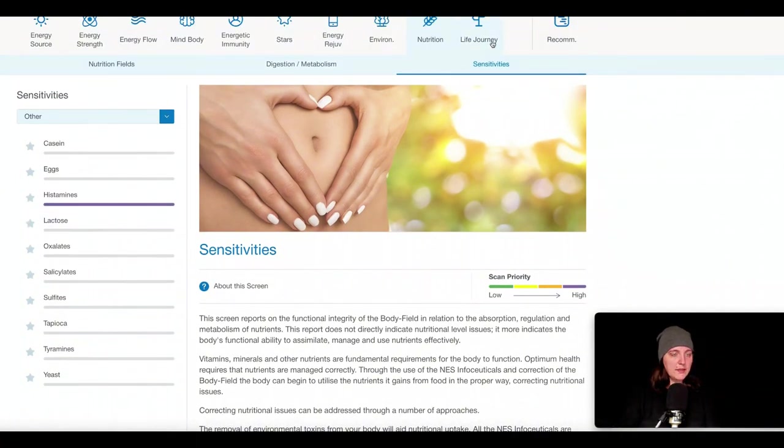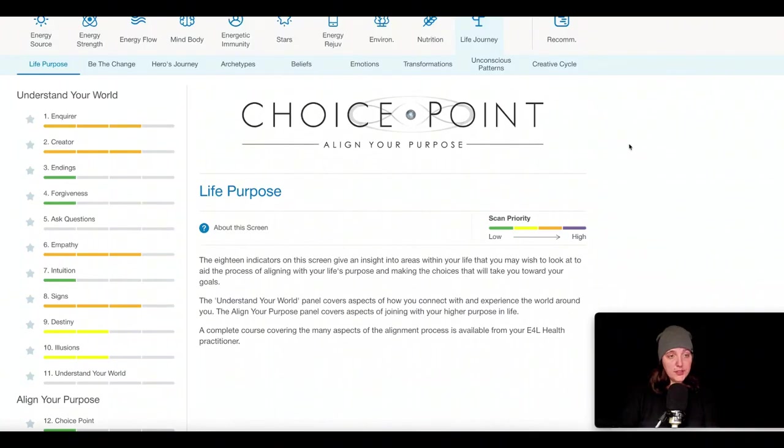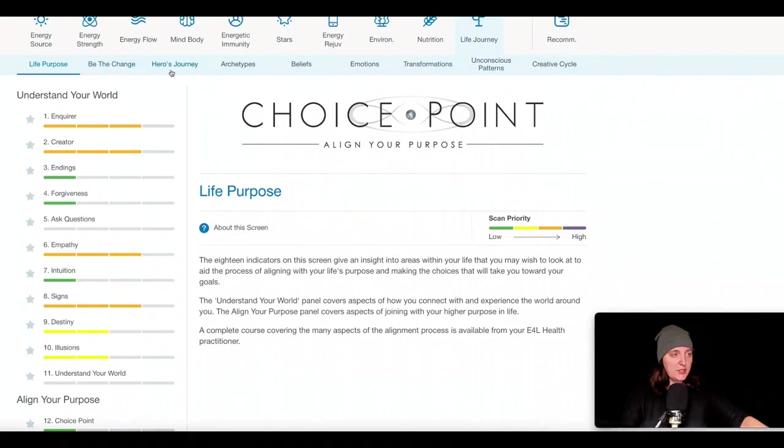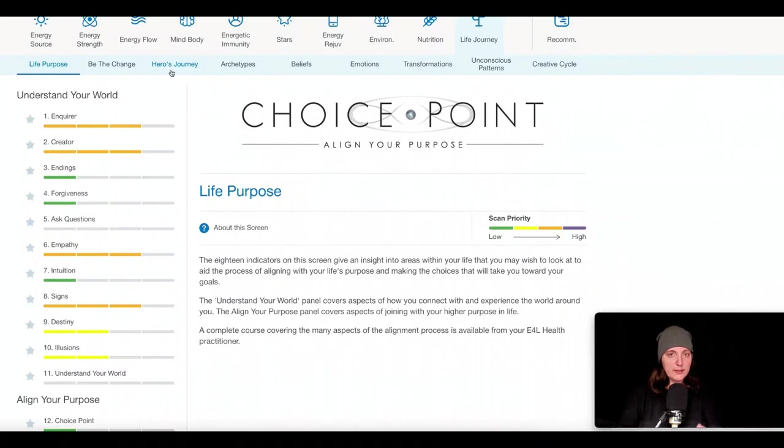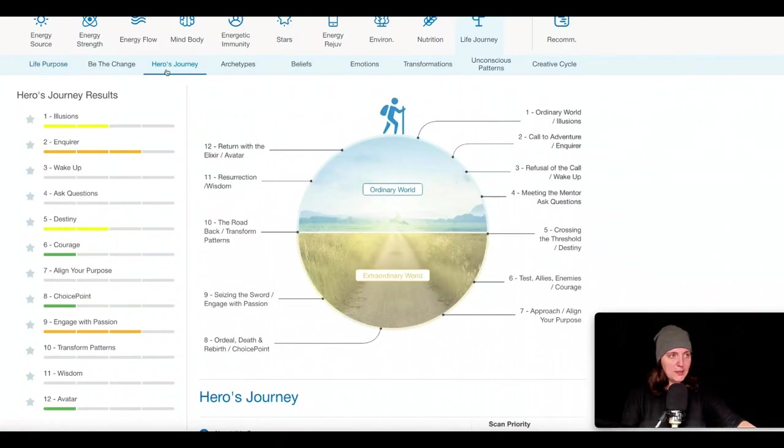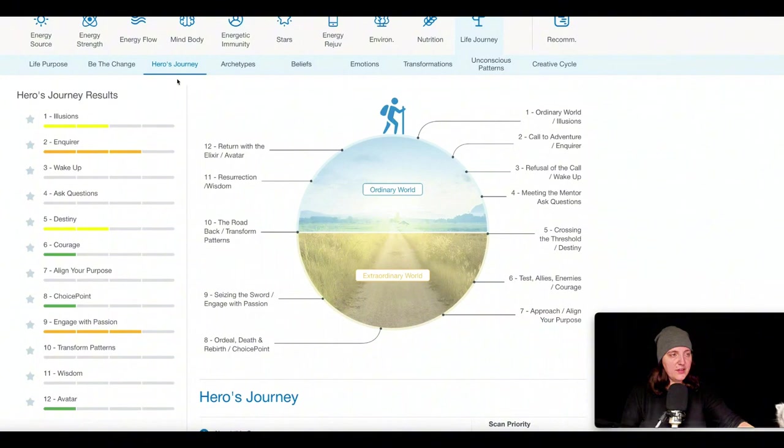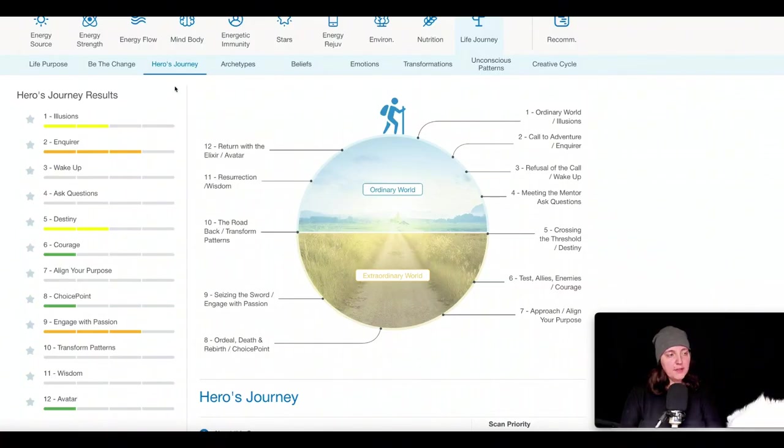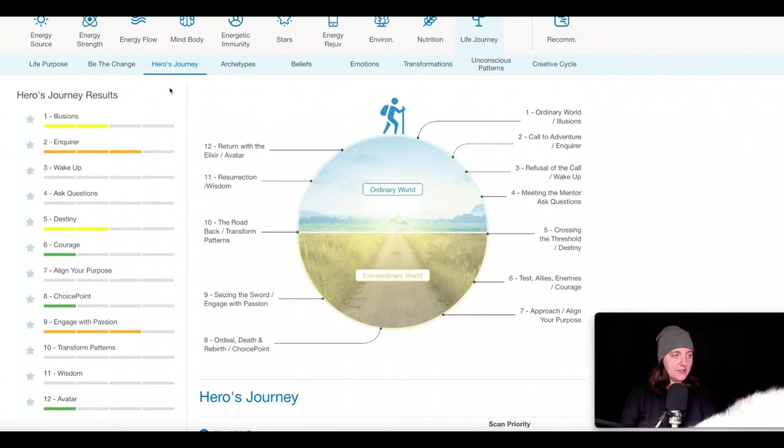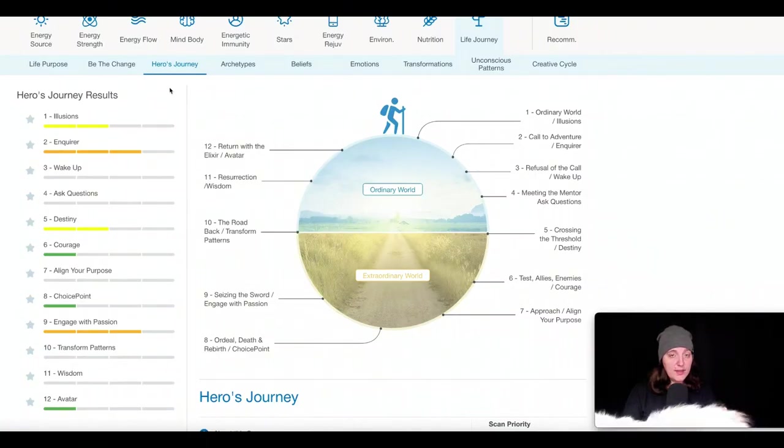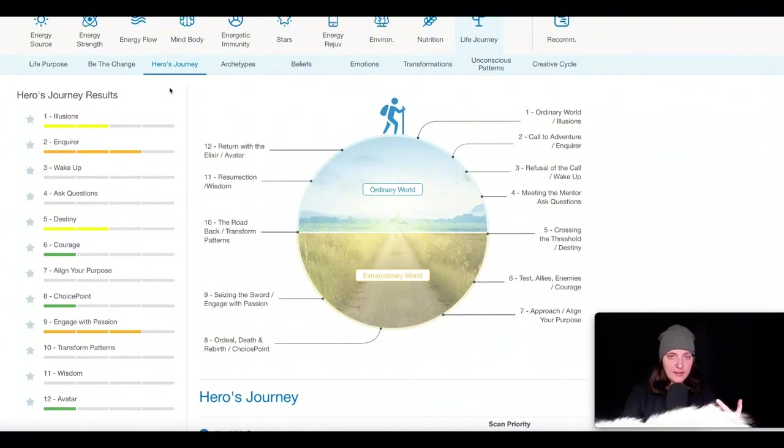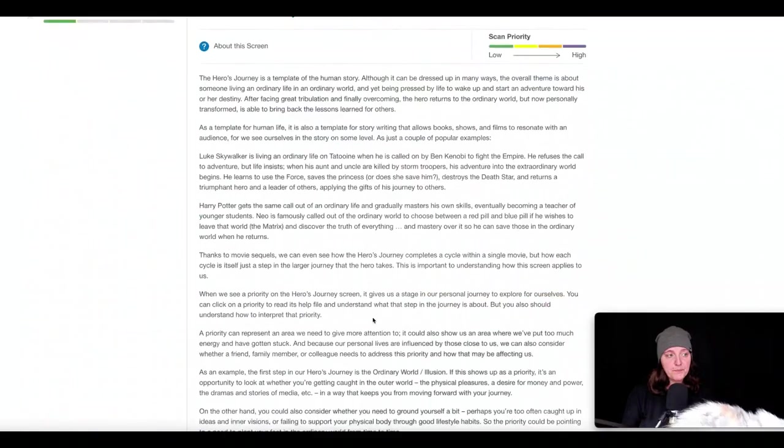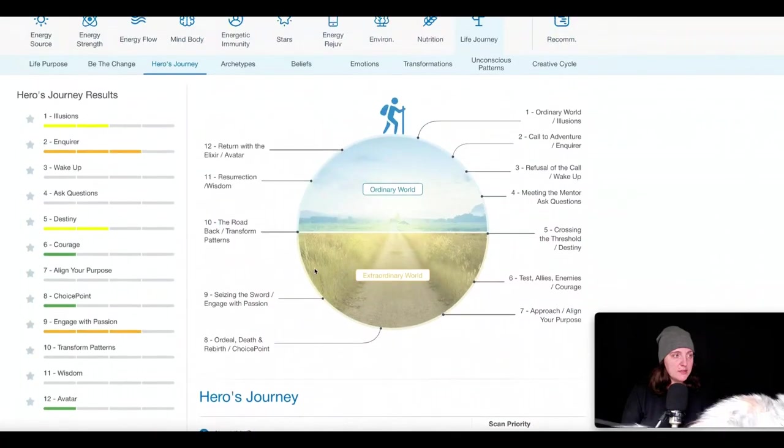And then the final screen is called Life Journey. And this relates more to the metaphysical impacts on our health. So the first three submenus, Life Purpose, Be the Change, and The Hero's Journey, all relate to purpose, creating meaning and purpose in one's life. So you may be familiar with The Hero's Journey, as developed by Dr. Joseph Campbell. And what this one states is that we each have different stages along our life's journey that can relate to identifying what that purpose is, and whether or not we heed that call, whether or not we heed our soul's calling, and where we may get stuck along the way.